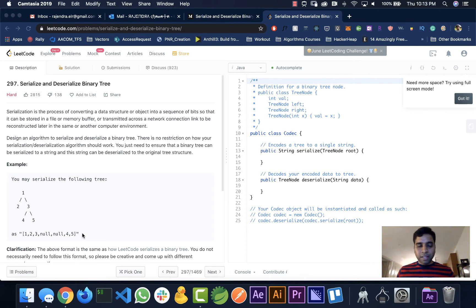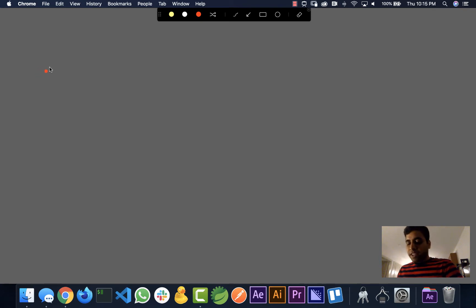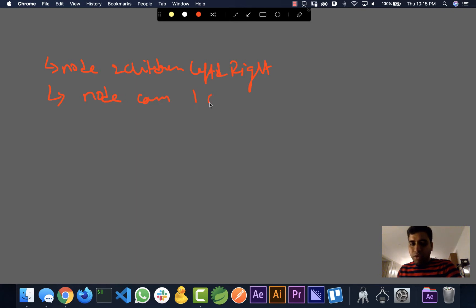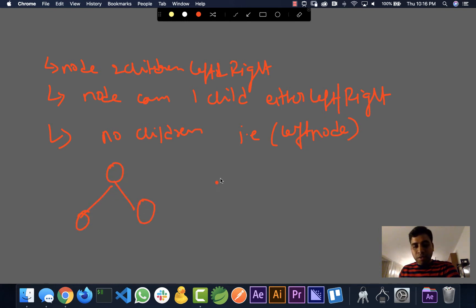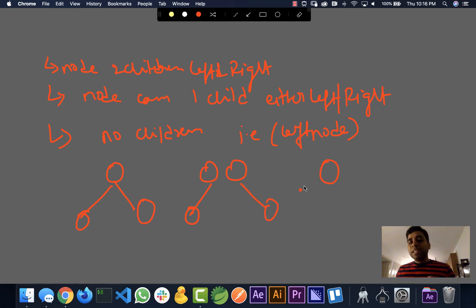This is actually pretty simple even though it's defined as a hard problem — it's pretty straightforward. Let me explain how to do it. What are the properties of a binary tree? A node can have two children — left and right — or a node can have one child, either left or right, or it can have no children at all, meaning it's a leaf node. These are three checks we need to do when we are trying to serialize.